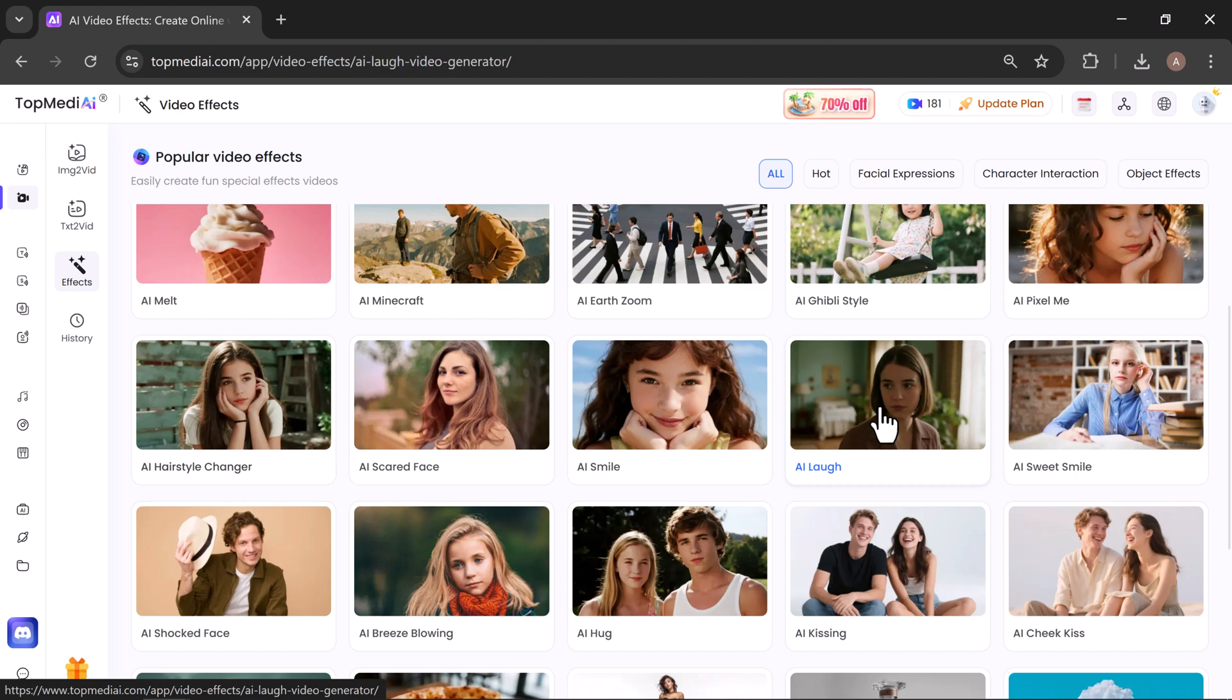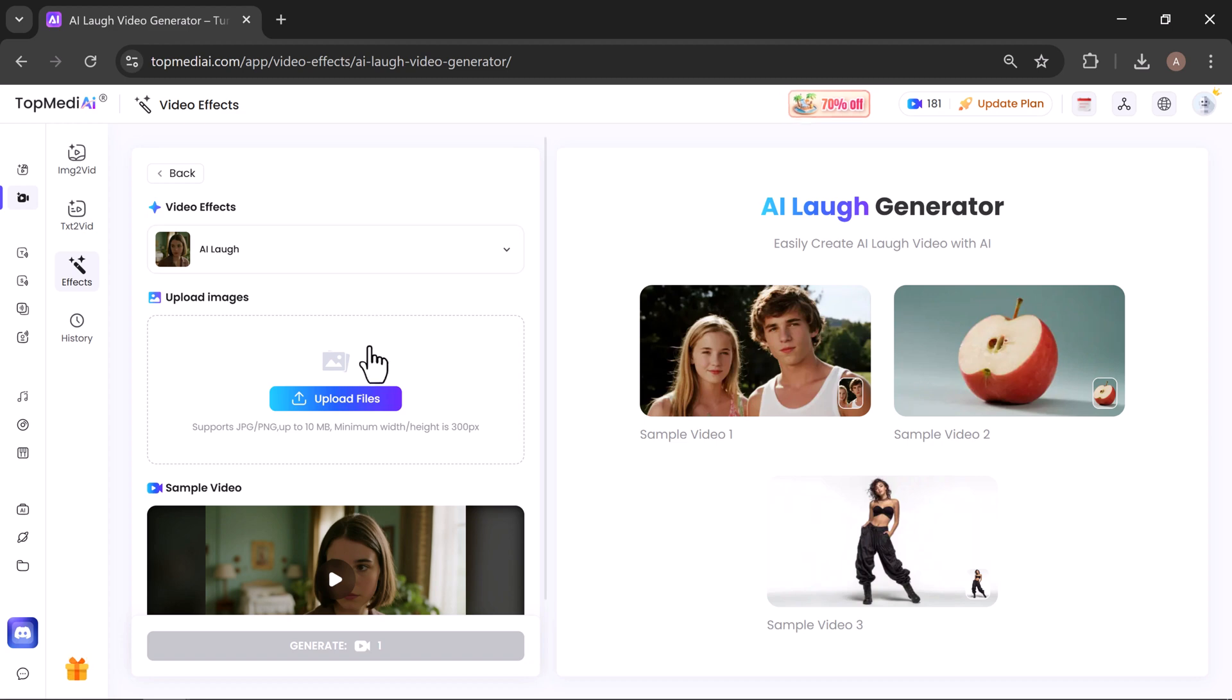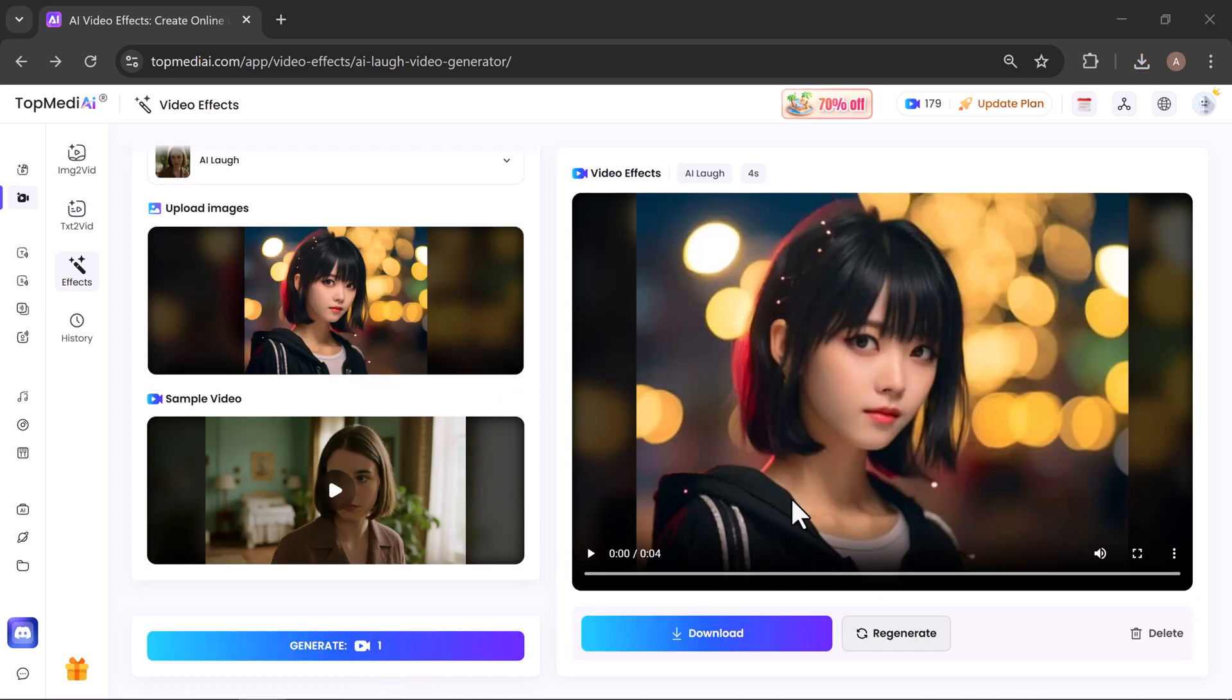For example, I selected AI Laugh. Now all I have to do is upload an image here. Once the image is uploaded, just click on Generate and the tool will start applying the effect. After a few minutes, it's ready. Let's hit play and see the result.